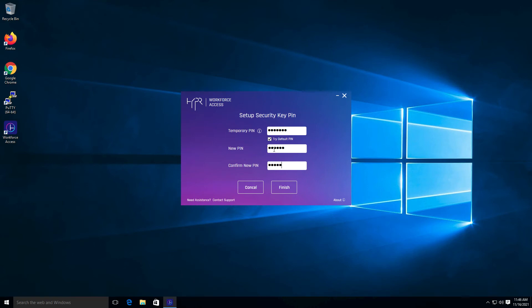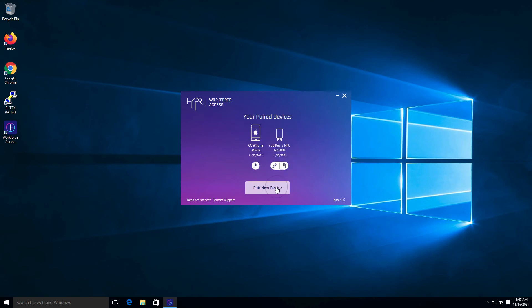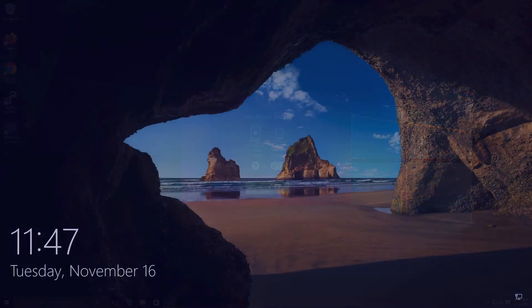Once a PIN is selected and confirmed, click Finish. Once pairing is complete, click Finish, then close the Hyper Workstation Access Client application.